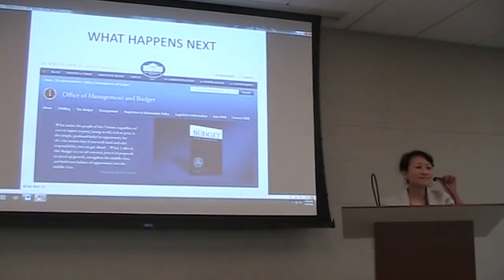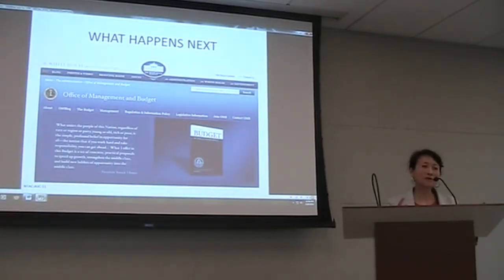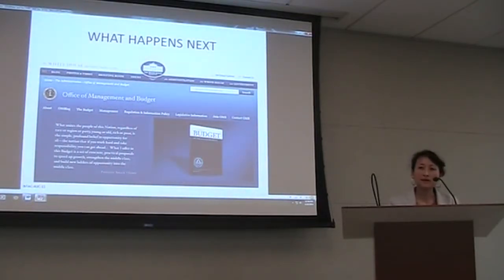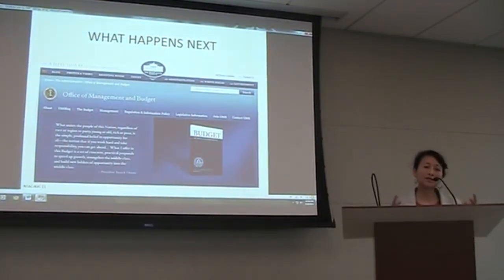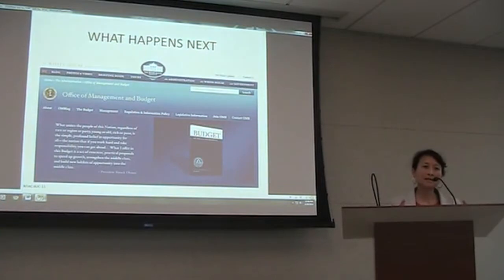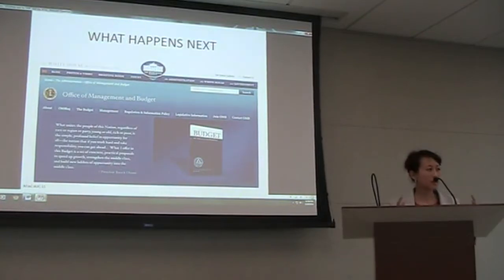As Fred shared, something very exciting is happening in California around the funder side of this. Our three regional grantmaker associations — Northern California Grantmakers, Southern California Grantmakers, and San Diego Grantmakers — have combined forces for the first time in their histories, which speaks to how important they think this issue is. They're launching an initiative called the Real Costs Initiative, a two-year project slated to start in January.